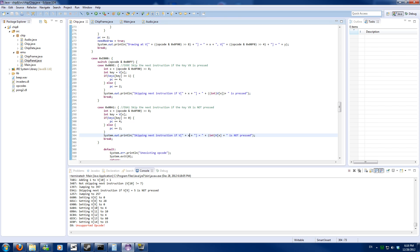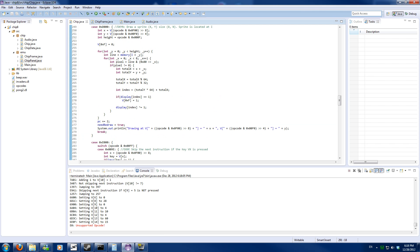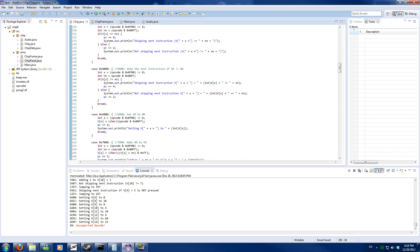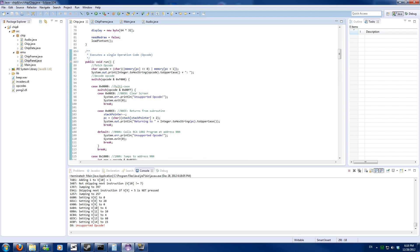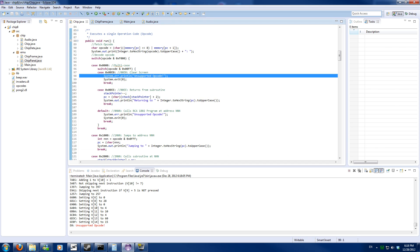We hit an unsupported opcode: 00E0. I did implement it but apparently didn't implement it correctly. That makes 12 opcodes total. I skipped it on the list.